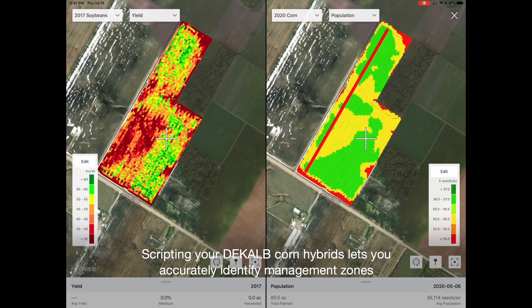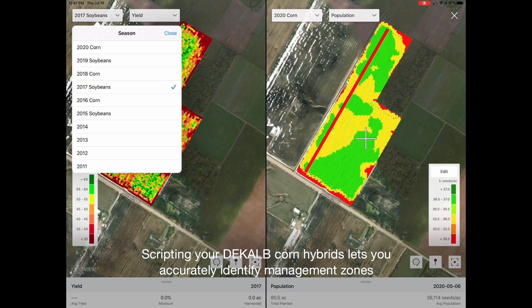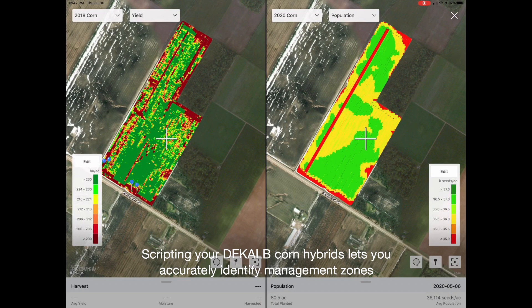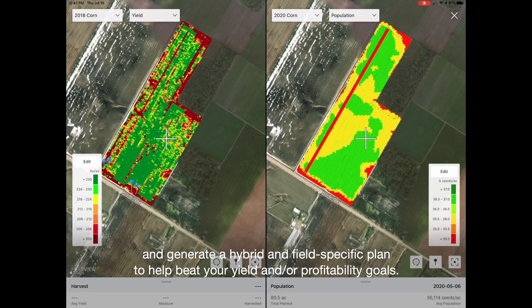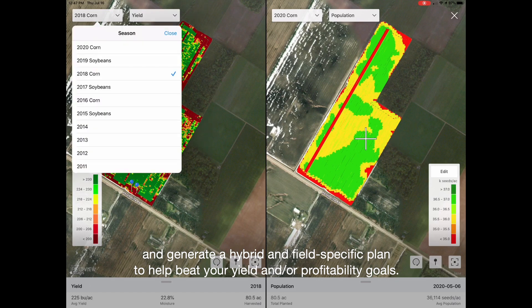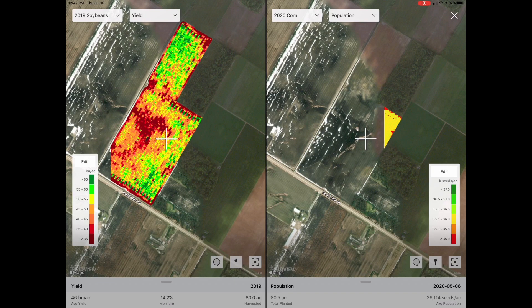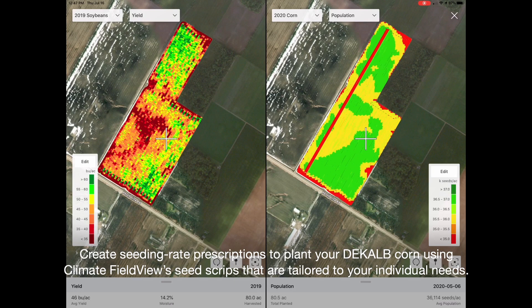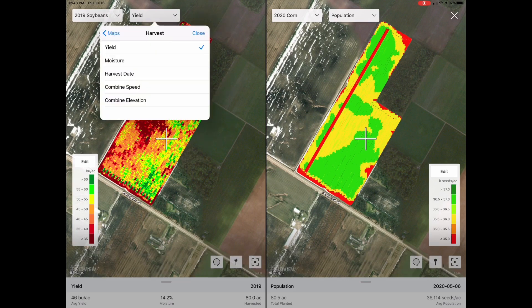Scripting your DeKalb corn hybrids lets you accurately identify management zones and generate a hybrid and field-specific plan to help beat your yield and/or profitability goals. Create seeding rate prescriptions to plant your DeKalb corn using Climate FieldView seed scripts that are tailored to your individual needs.